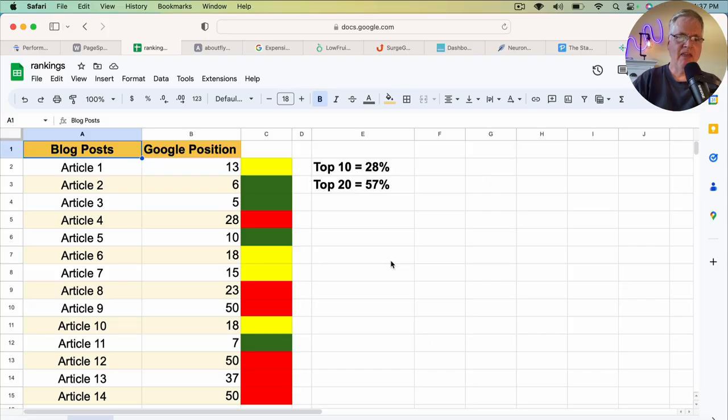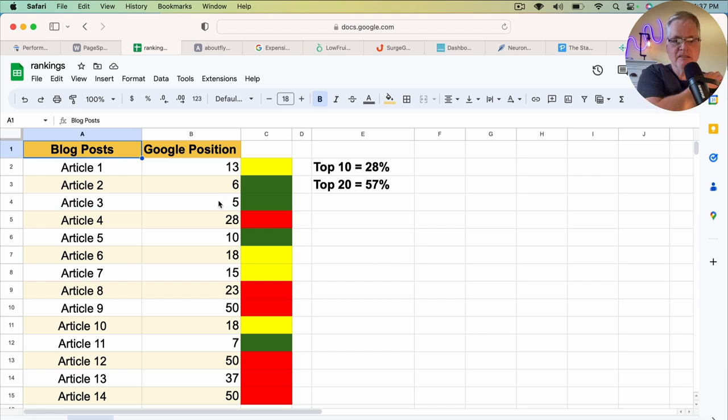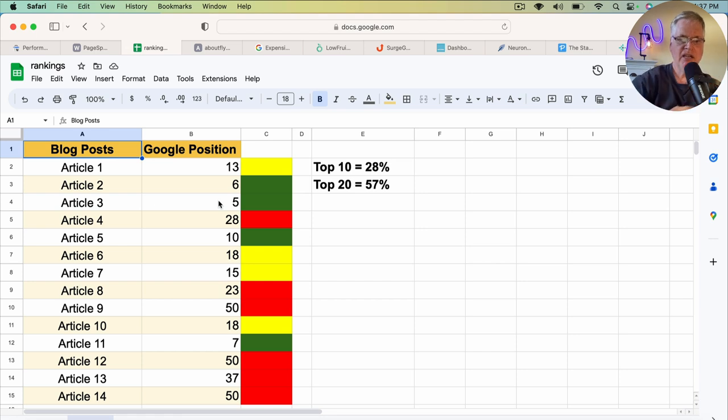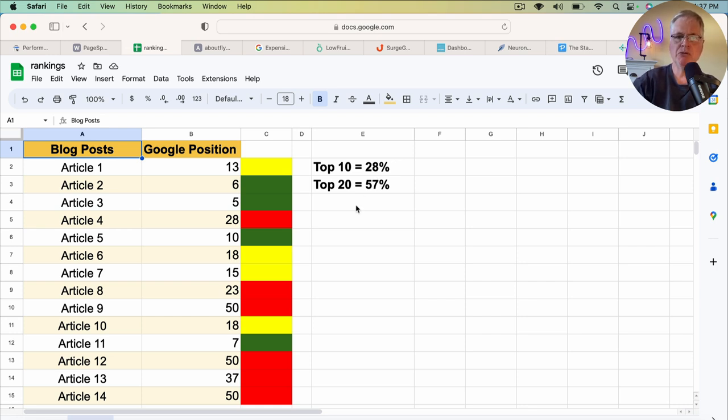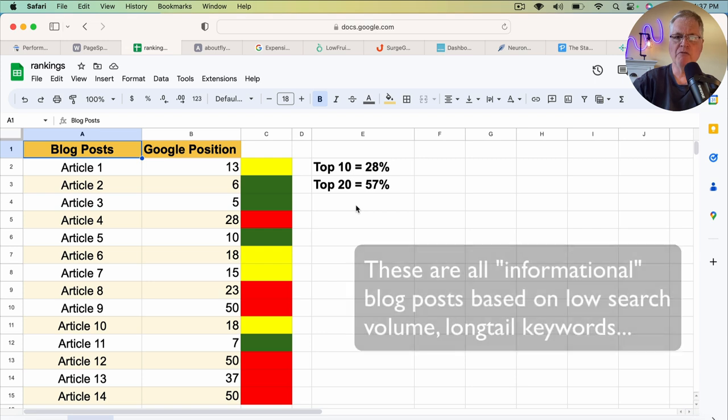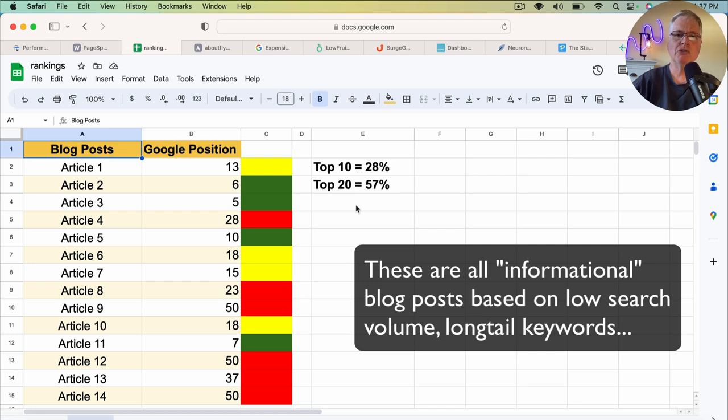And they are all ranking anywhere from the highest ranking I have is a position five, a six, and a seven. So in the top 10, 28% of my posts are ranking in the top 10. All of these 14 posts are what I would call informational blog posts. They have either zero or low search volume.